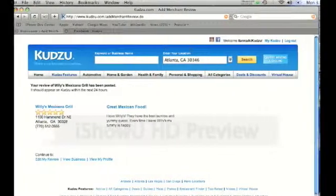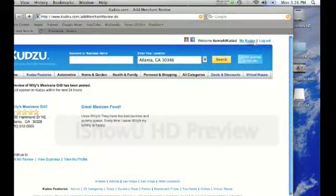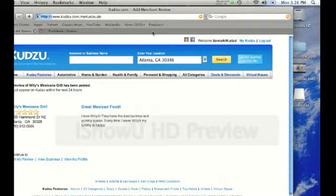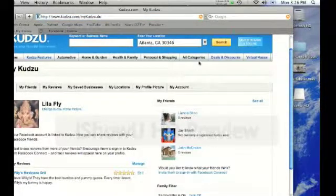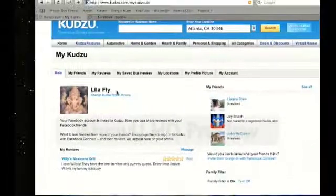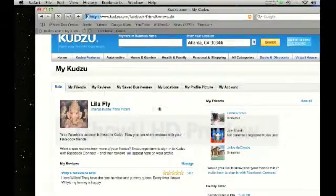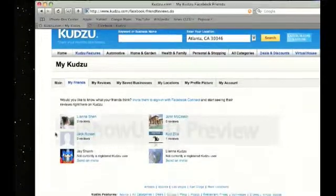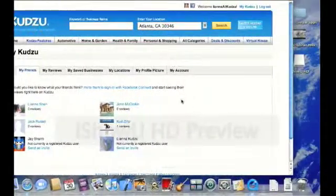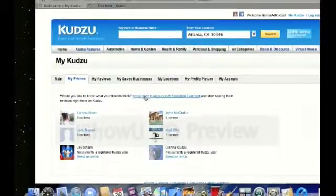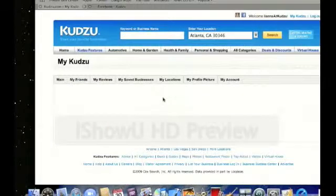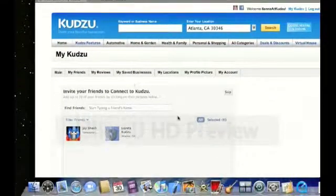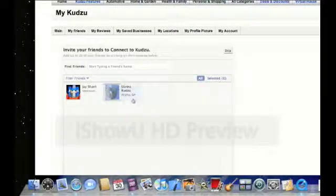I'll show you how you can make this easier for your friends. You go back to Kudzu, click on My Kudzu, and go to my friends tab. All your friends will be on this page. You can click on invite them to sign in with Facebook Connect. And for those of your friends who you've not invited, they'll appear right here.